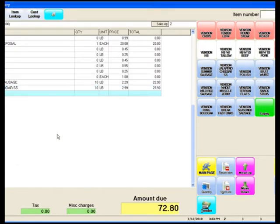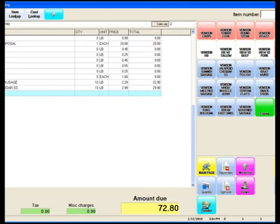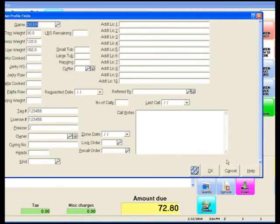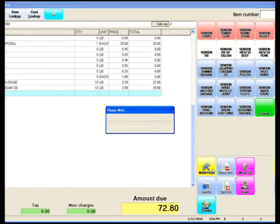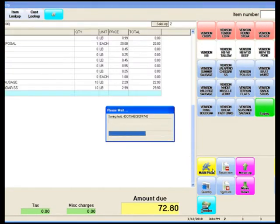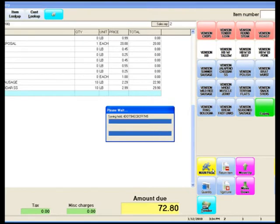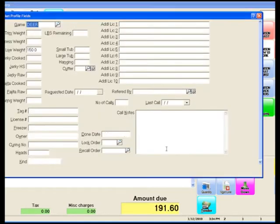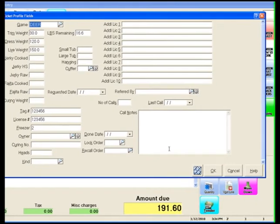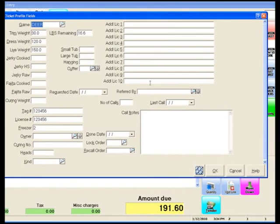As we move along in the ordering process, we always have the ability to click this check weight button. When we click this check weight button, and we click OK, it's going to calculate for us the remaining pounds of trim we have left over. In this example, you can see here that we have 16.6 pounds of trim remaining.